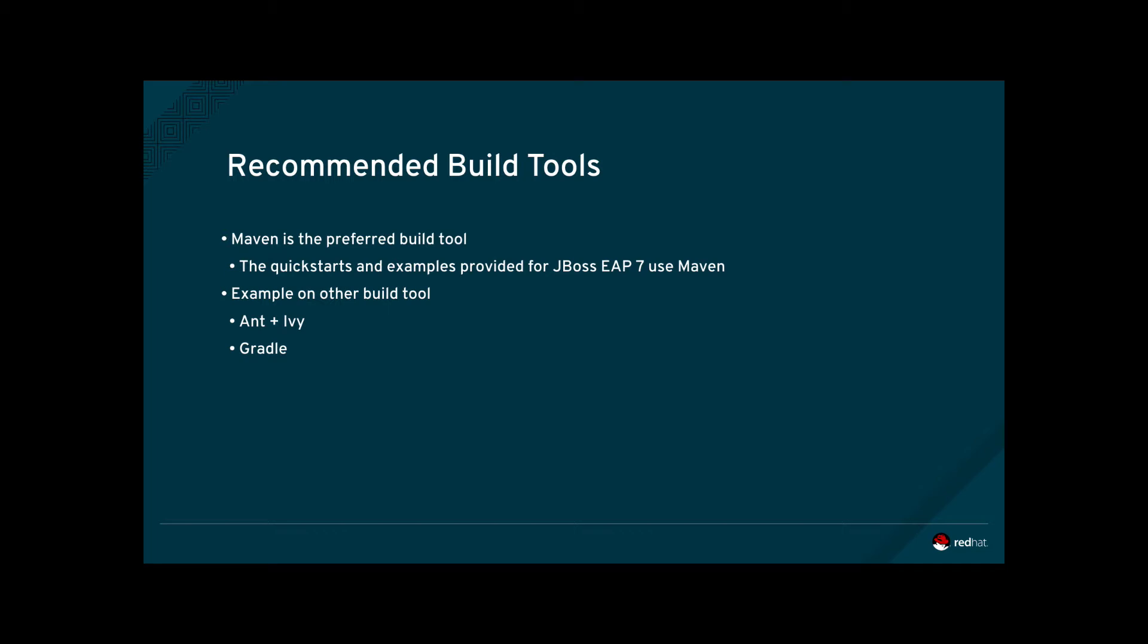Additionally, JBoss EAP7 ships with Maven plugins that can deploy and undeploy your applications, as well as configure JBoss EAP7 using CLI commands. This makes it possible to automatically deploy not only an application, but also configuration in addition to a running instance of JBoss EAP7.